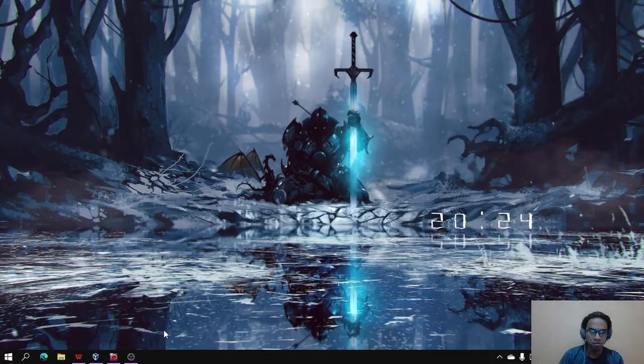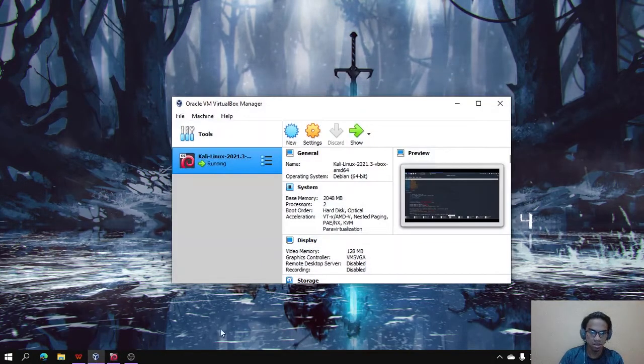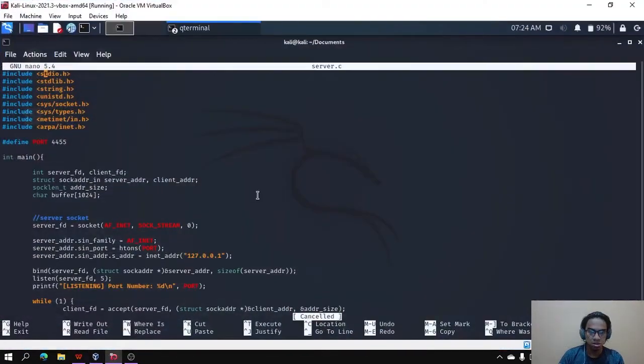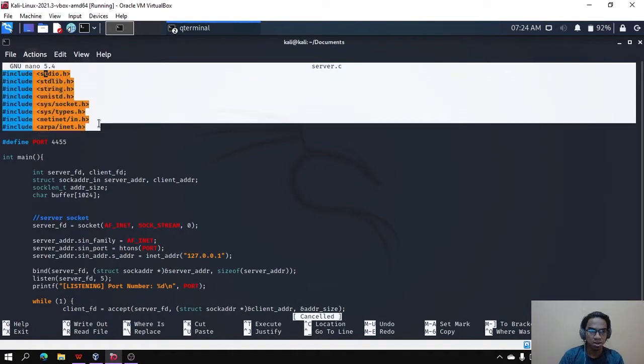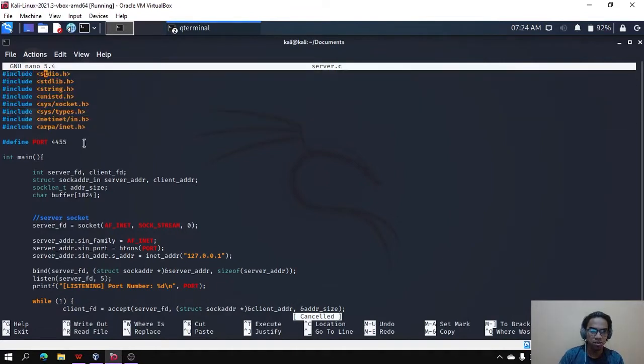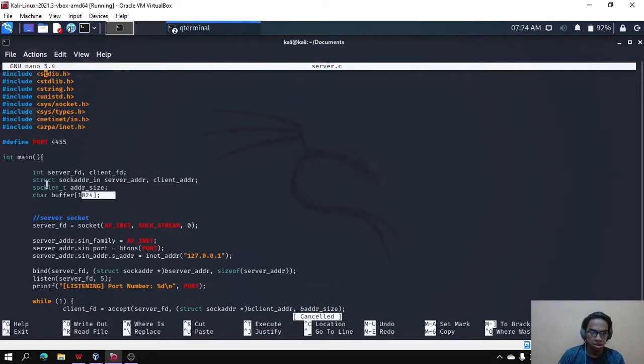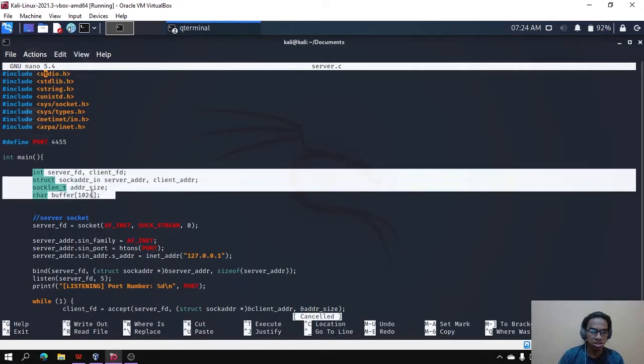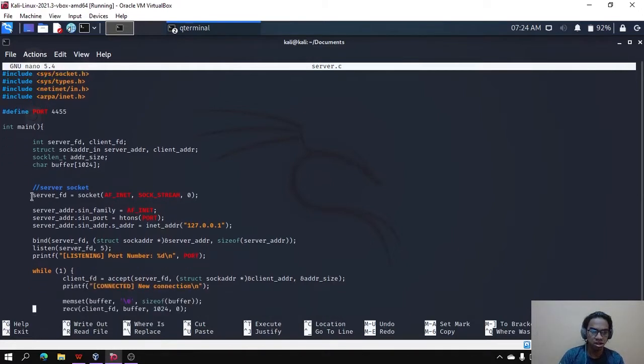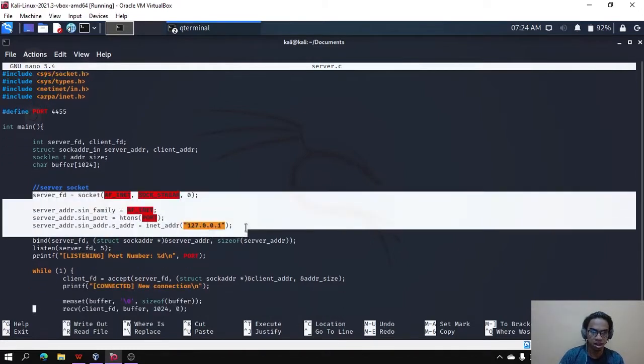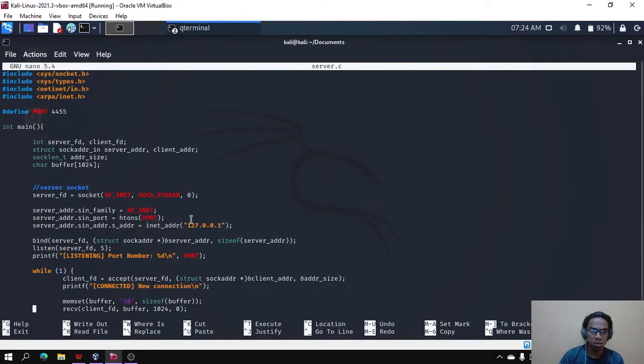Let's move on to the coding. This is the coding of the server. Here, we will include all of this, and then we will define the port for the server which is 4455. Then this is the coding to initialize the variable that we will use. This is the coding to create the server socket. The IP address that we will use for the server is 127.0.0.1.